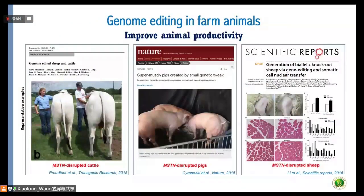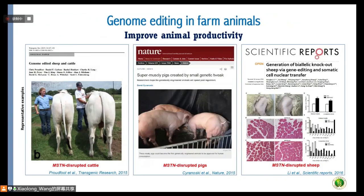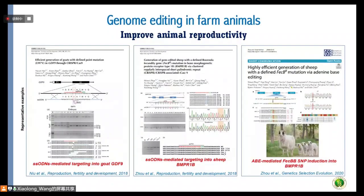Genome editing in farm animals has a large number of applications. The most important one for us is to improve animal productivity — for example, by producing animals with enhanced meat productivity, especially using the myostatin gene, which has been widely used in cattle, pigs, sheep, and goats. Another usage is to improve animal reproductivity, namely to increase litter size.